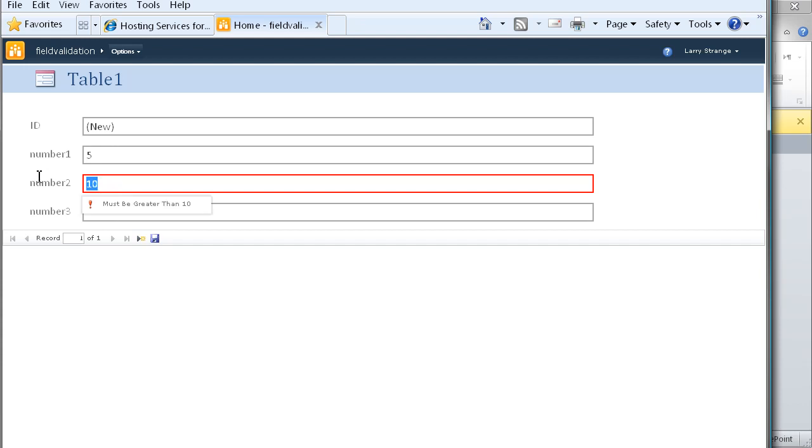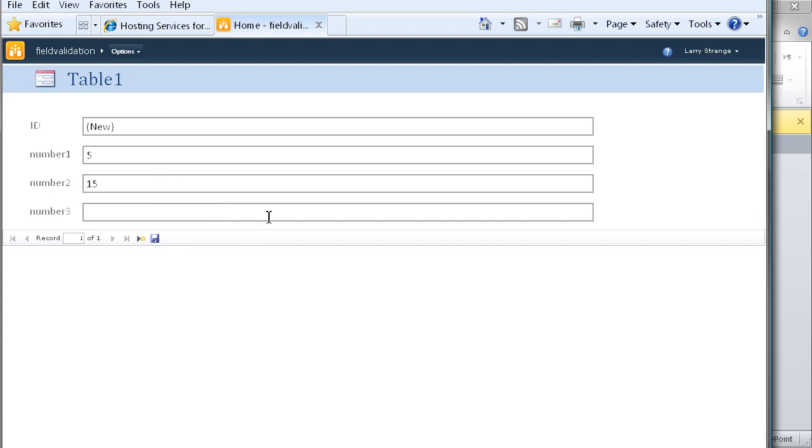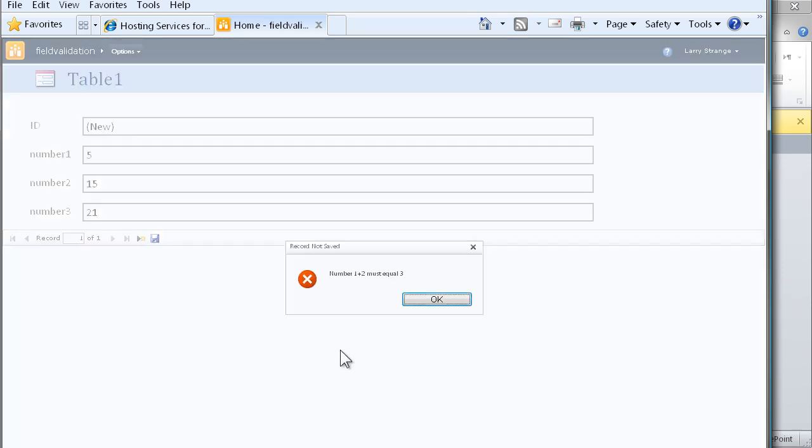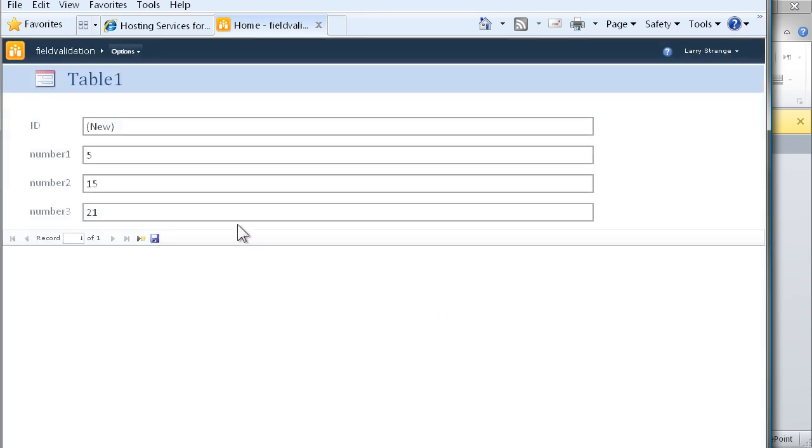Let's now test our record level validation. We'll create an entry for number 2 and number 1 that is not equal to the entry in number 3. And again, we get the dialog that we created telling the user exactly why that record was not saved.